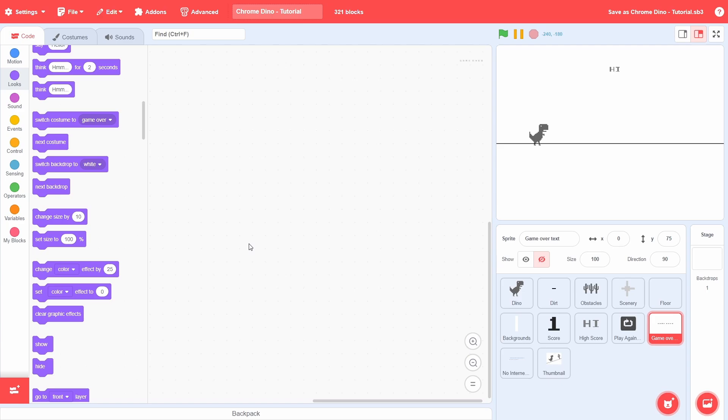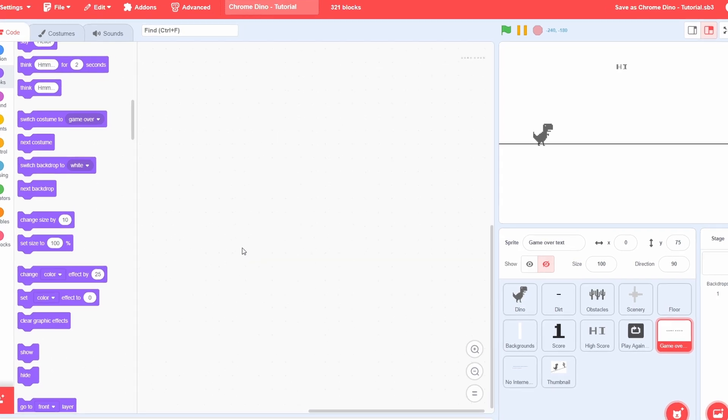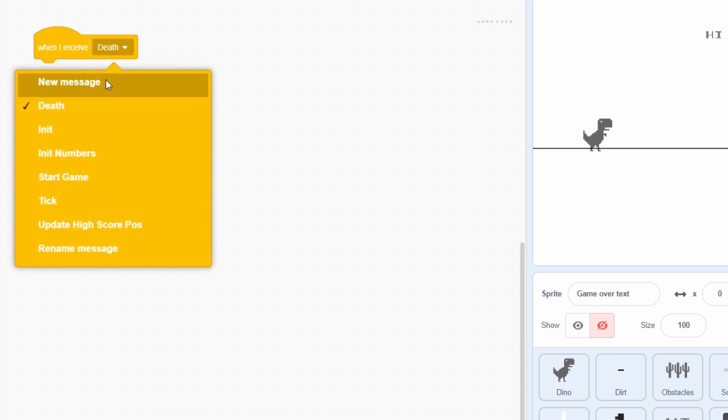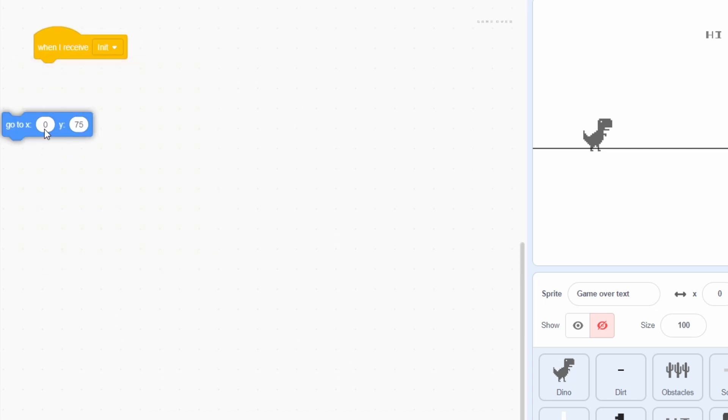The last thing we'll do in this video is set up the game over message. This sprite just has some text for its costume and we'll make it display below the play again button. After init, we will move it to the corresponding location, then Hide.